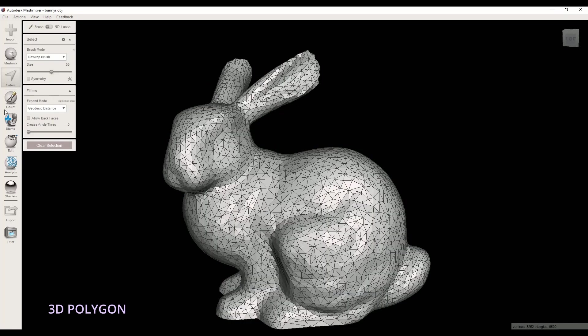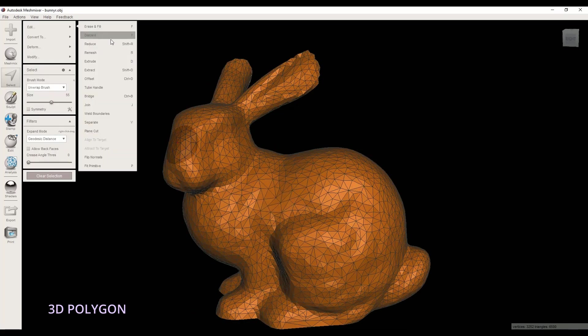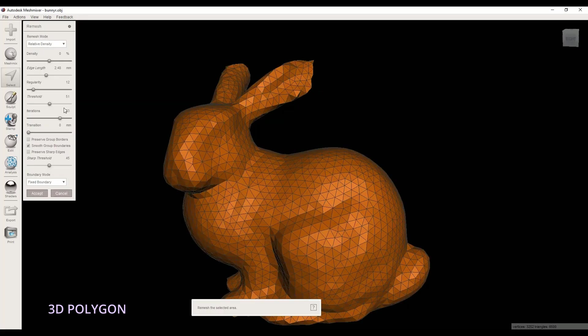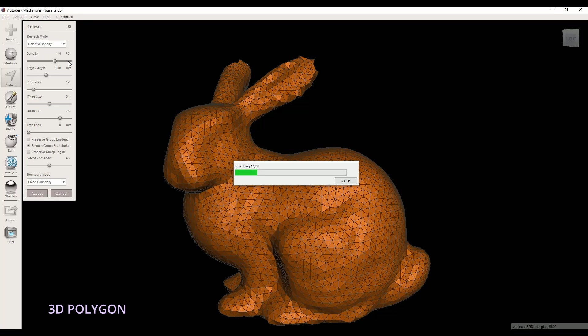This time, instead of using Reduce, I use Remesh command. I go to Edit and I select Remesh. Now I can increase or decrease the triangles of my STL file.